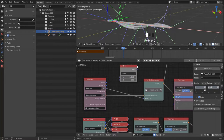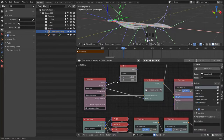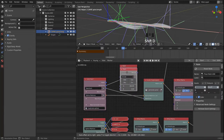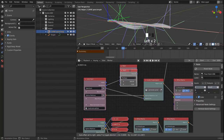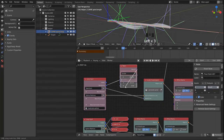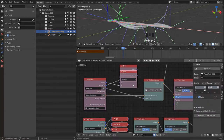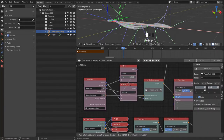We divide 360 degrees by our iterations and then multiply that by the index.